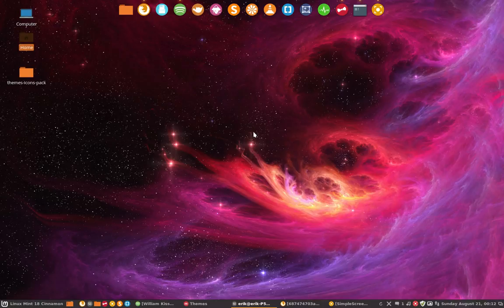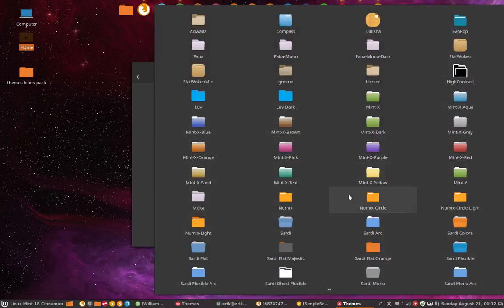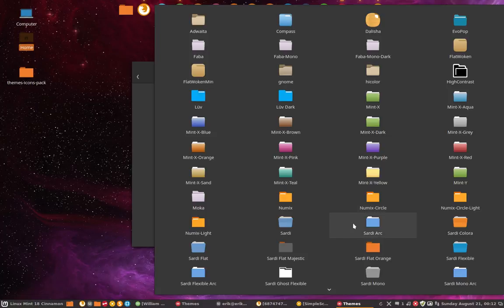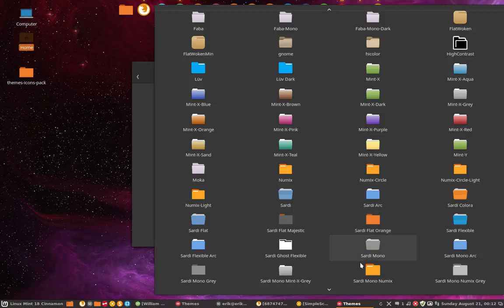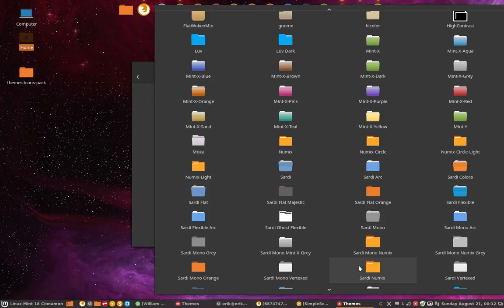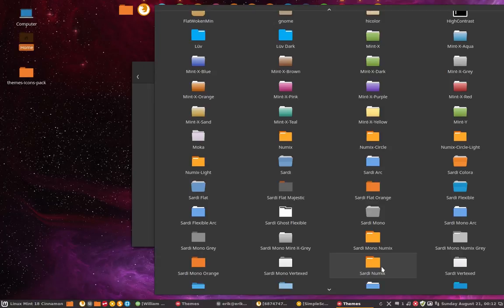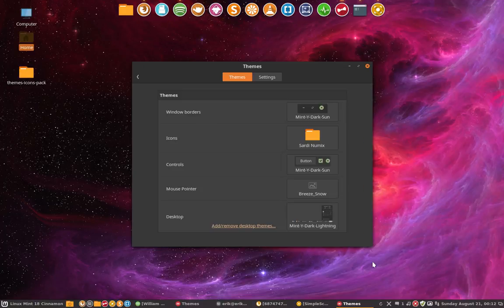Now we are looking for the Sardi Numix. Mono Numix, Sardi Numix, I'm looking over it. Here it is, Sardi Numix, we just created it.